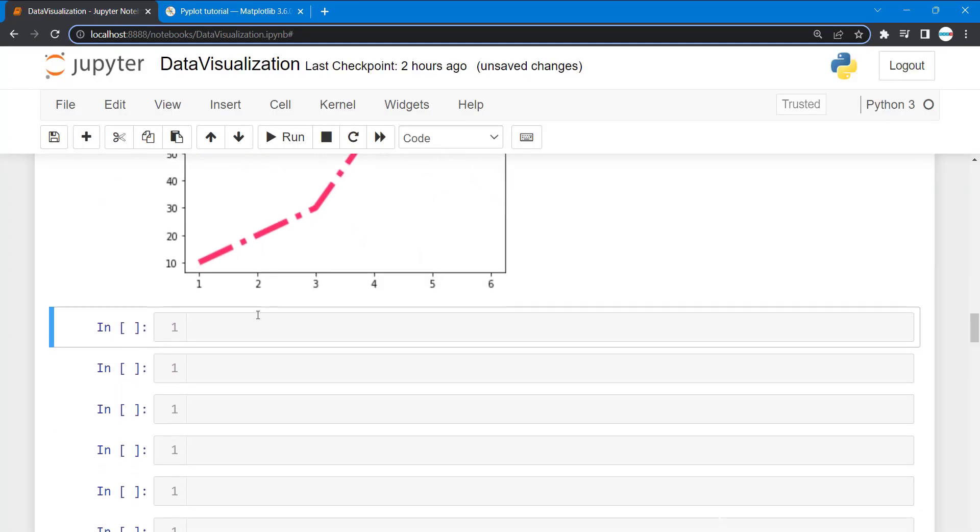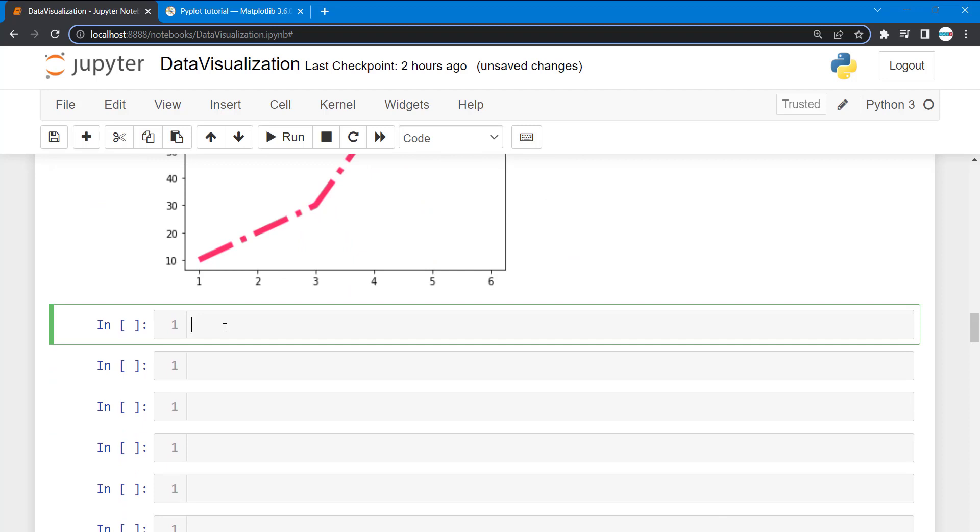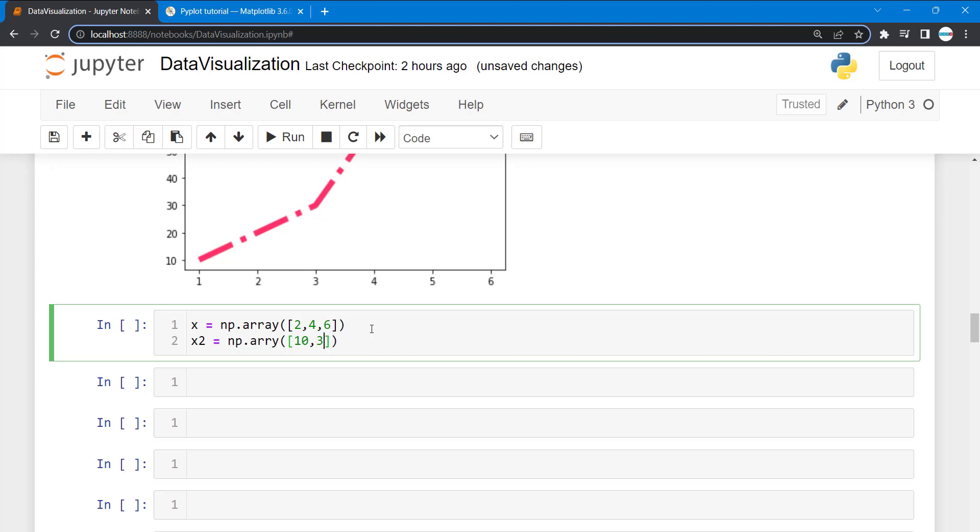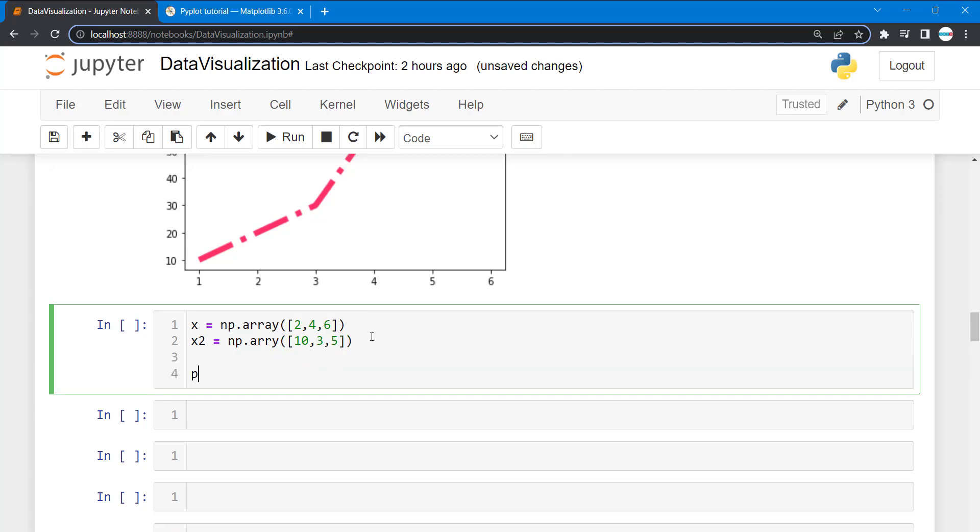Let's try this one here. I'm going to create a variable x, assign it np.array with some values. Square brackets, let's say 2 comma 4 comma 6. What we're trying to do is create two lines, two plots. This is x, np.array, then I'll give it 10 and then 3 comma 5.